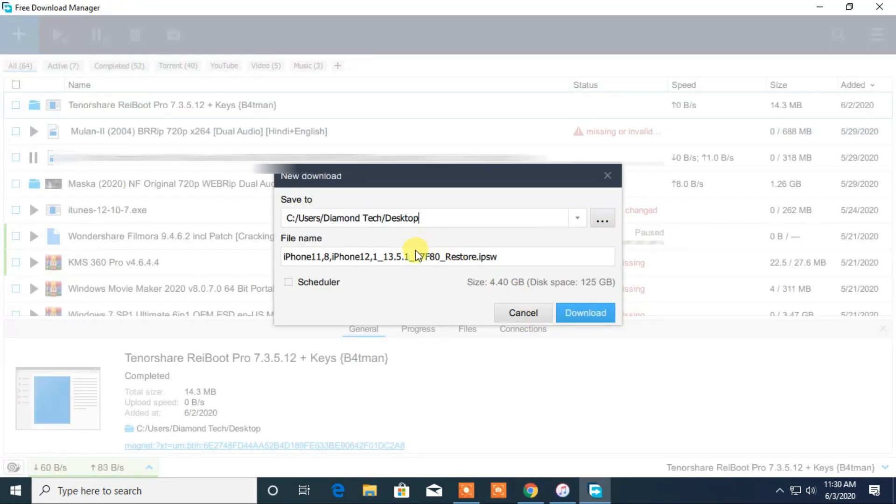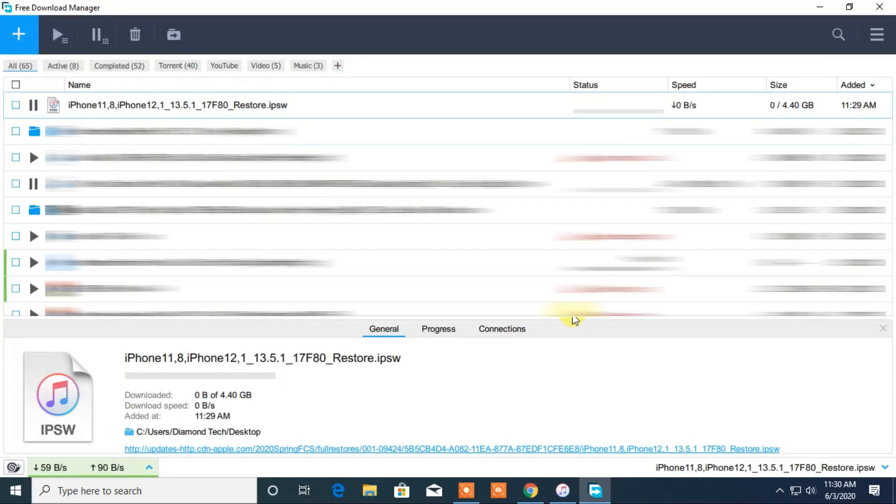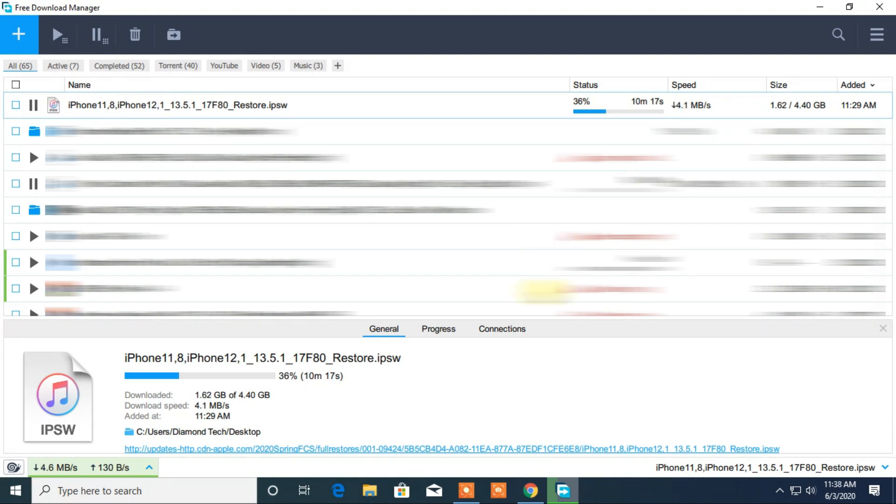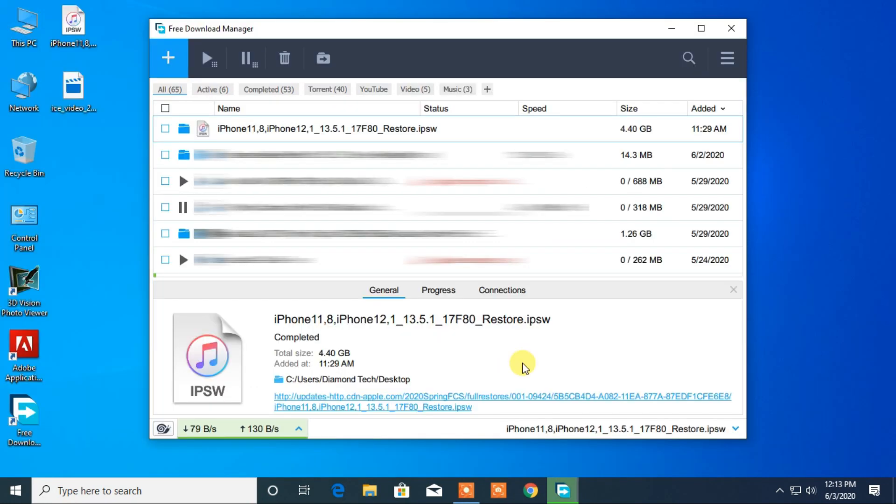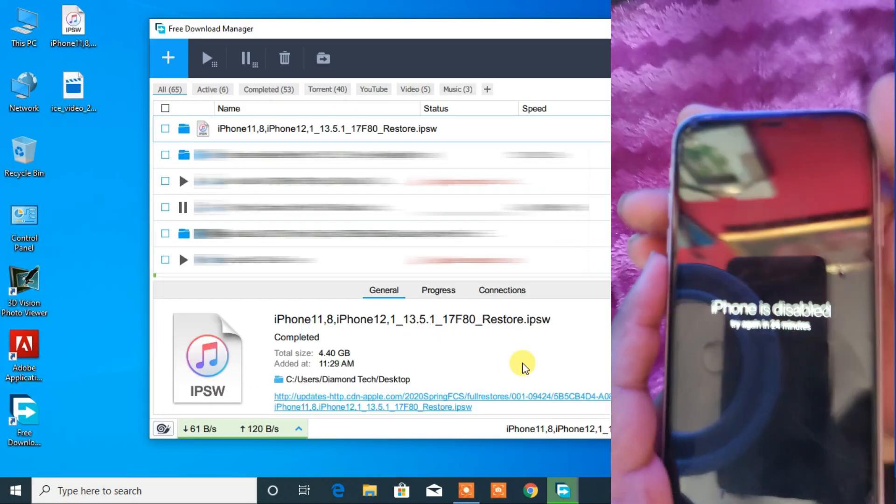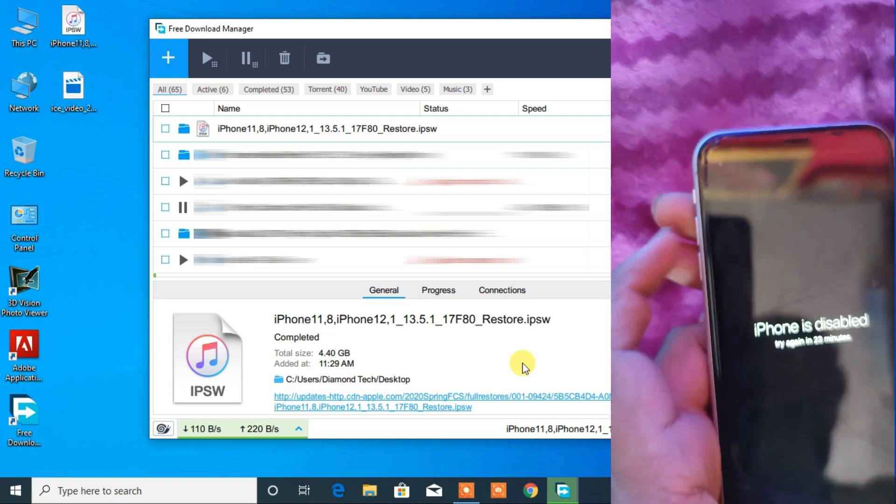The download process takes time depending upon your internet speed. So I will speed up the video. Okay I have got my download completed. Now it's time to restore iPhone.